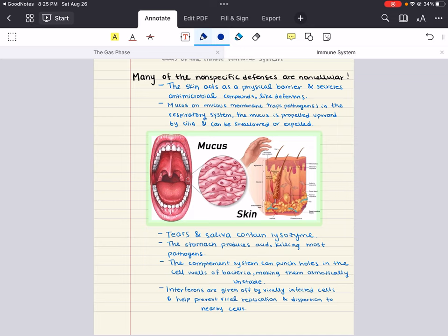The skin, respiratory tract, mucus membranes, tears, and saliva are all non-cellular, non-specific defenses. The gastrointestinal tract also plays a dual role — the stomach secretes highly acidic gastric juice with a pH of about 1.5 to 3.5, which is lethal for many ingested pathogens. Additionally, our intestines contain beneficial bacteria that aid in digestion and outcompete many potential pathogens for resources, effectively preventing their colonization and growth.